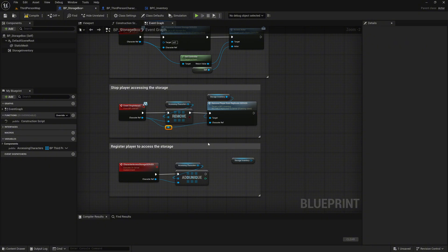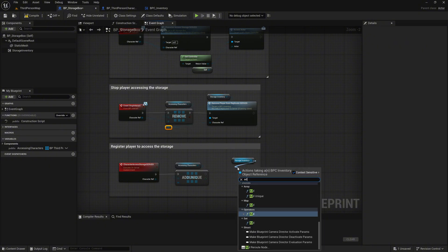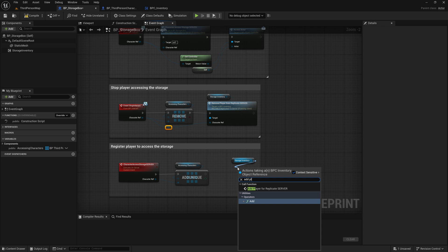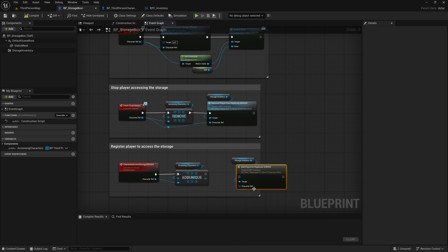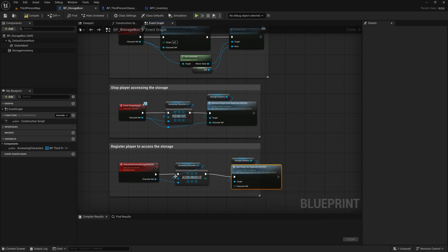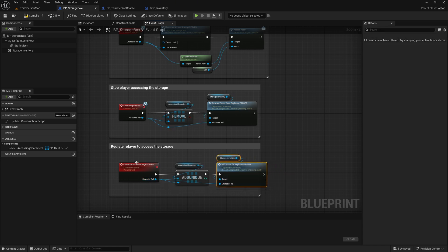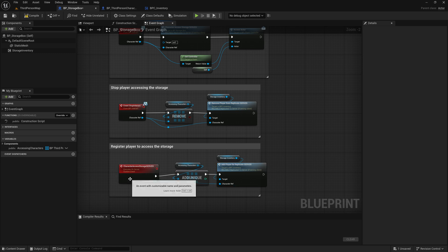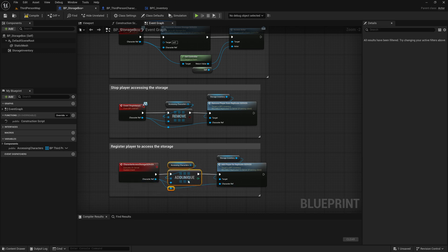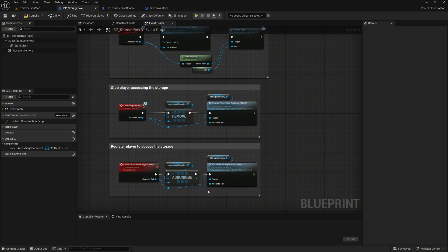In the CharacterAccessStorageServer event, call the AddPlayerForReplicateServer event on the StorageInventory variable. Connect the pins just as we did earlier. This registers the player to receive inventory updates when they start interacting with the StorageBox. Organize everything neatly and add a few reroute nodes for better clarity.